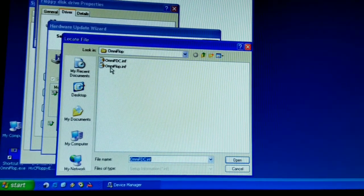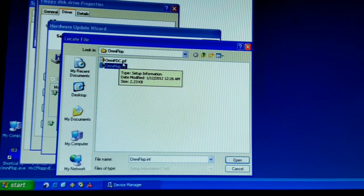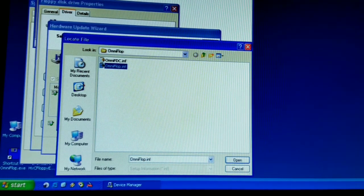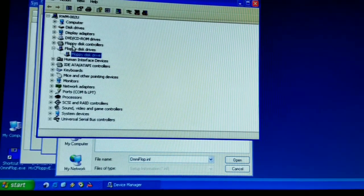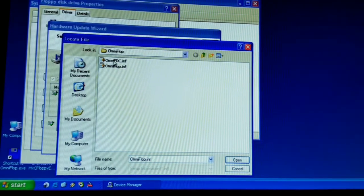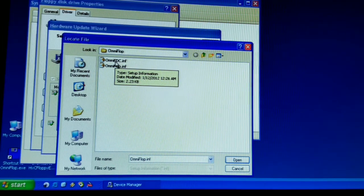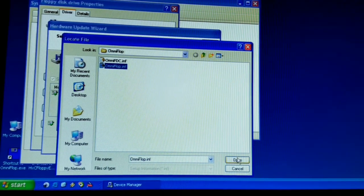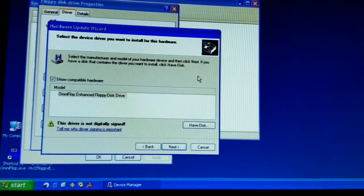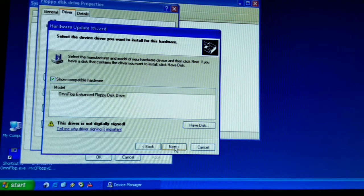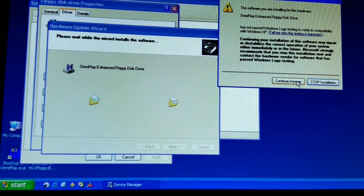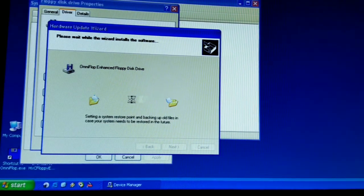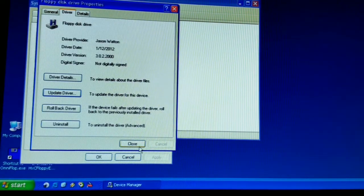So we want the Omniflop INF. Now there is another floppy drive controller. So if you see in Device Manager there is a floppy drive controller. We don't want that one. But for old-fashioned formats, they have provided a floppy drive controller as well. What we want is the Omniflop INF. We say Open. And you say OK. So we say Next. And you look and see it says this is not Microsoft software. Are you going to do it anyway? Yes we are.